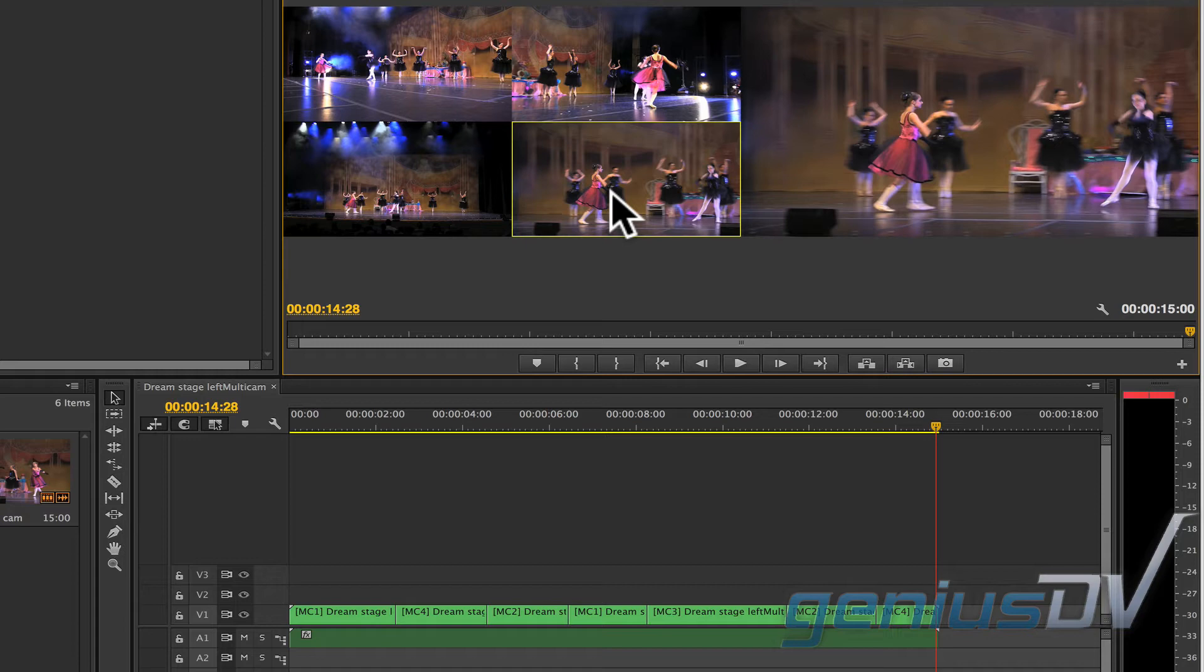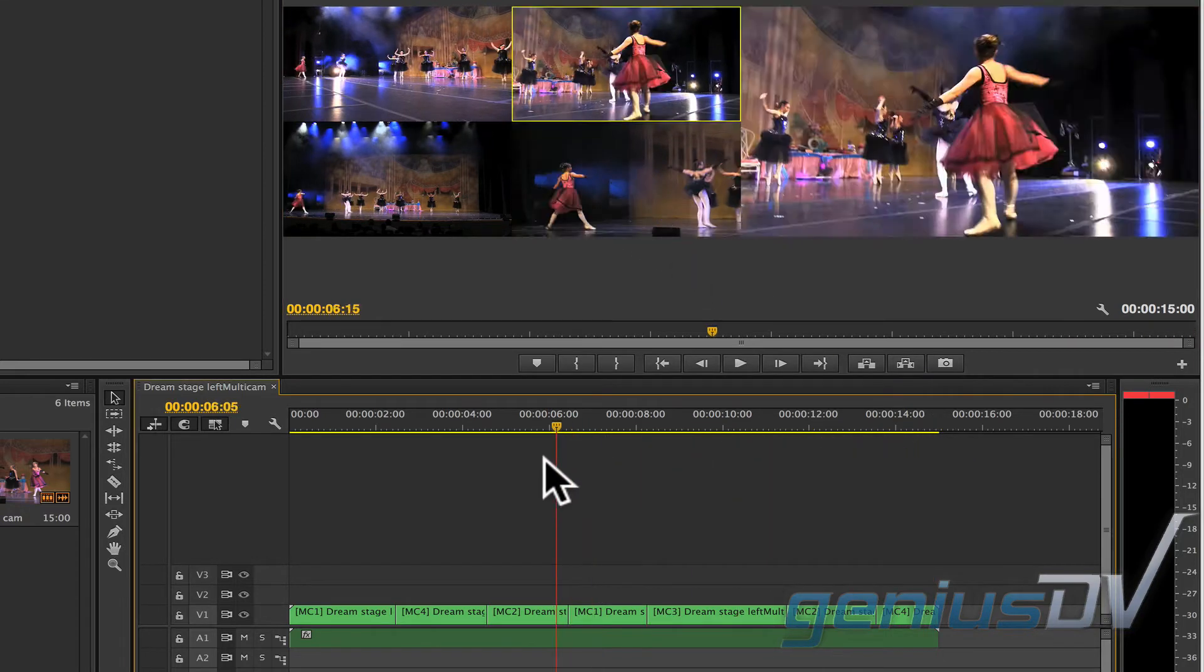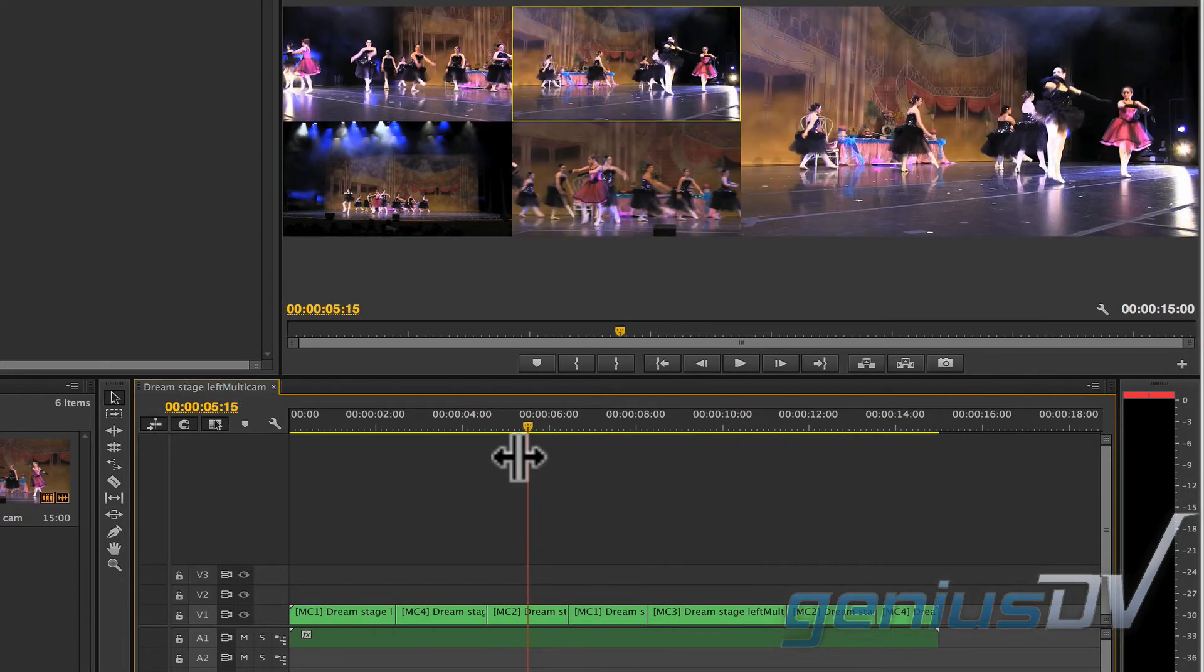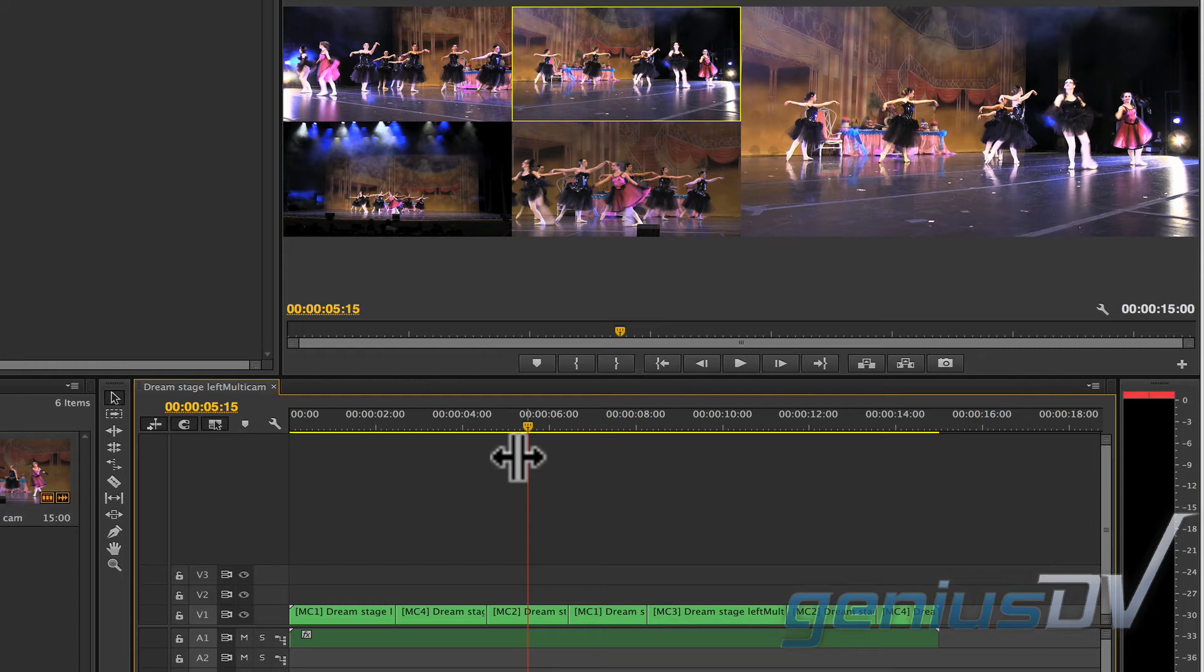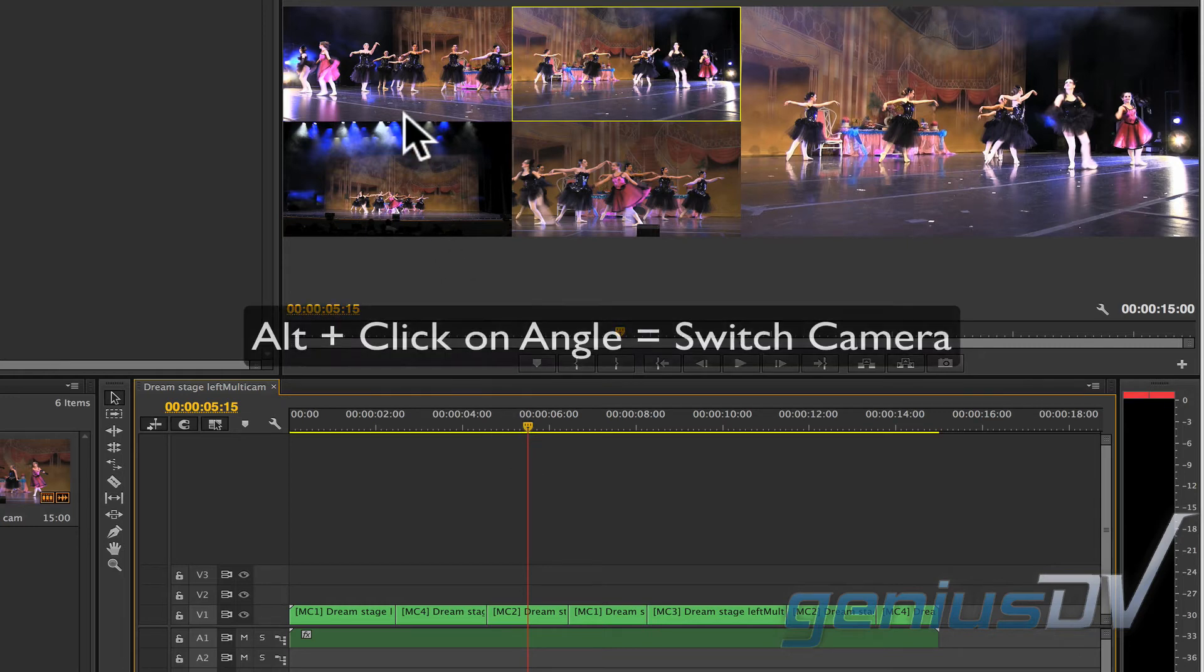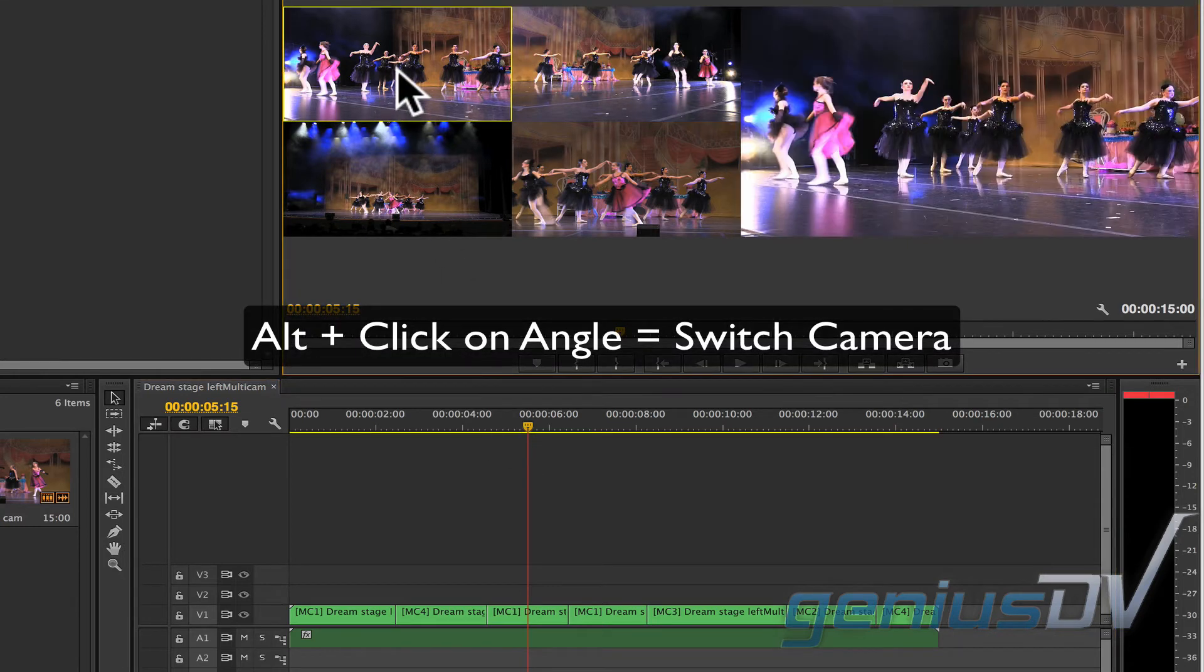Now, to switch out a camera angle, park the playhead indicator over the clip you want to change. Then hold down the alt key and click on the new angle to switch to.